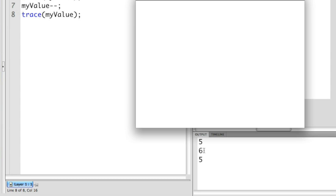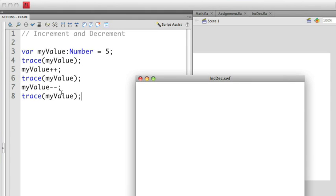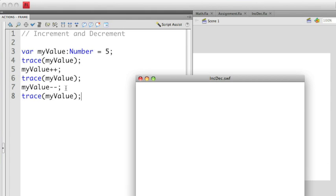Decrement does the opposite. Instead of adding 1, it takes 1 away. That's represented by a double minus sign after the variable. So what's happening here is myValue is now 6. I then take 1 away, so now I have 5 again. And I output that here.